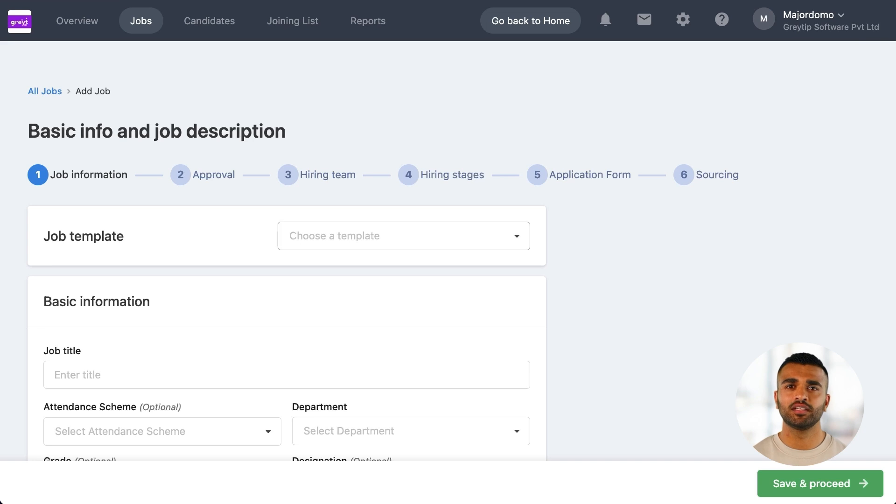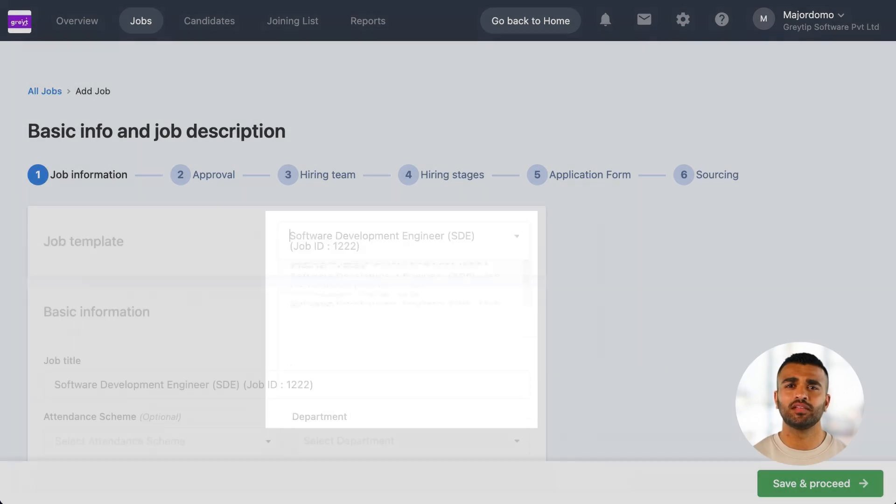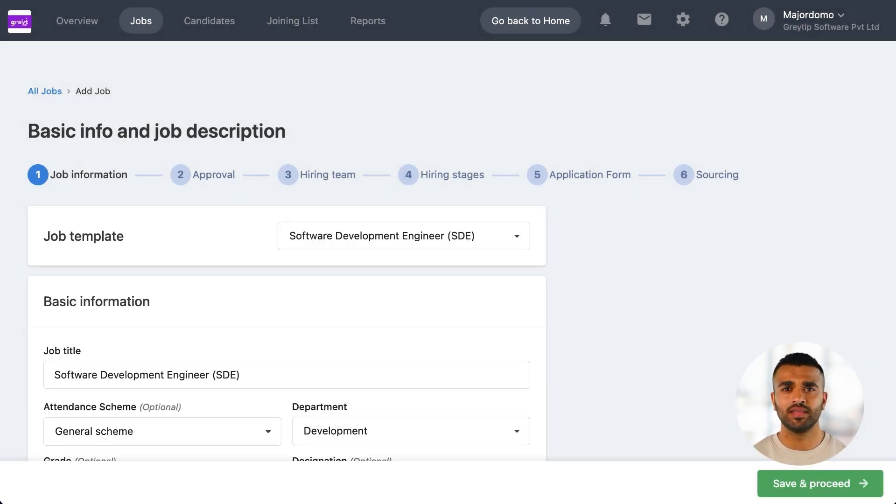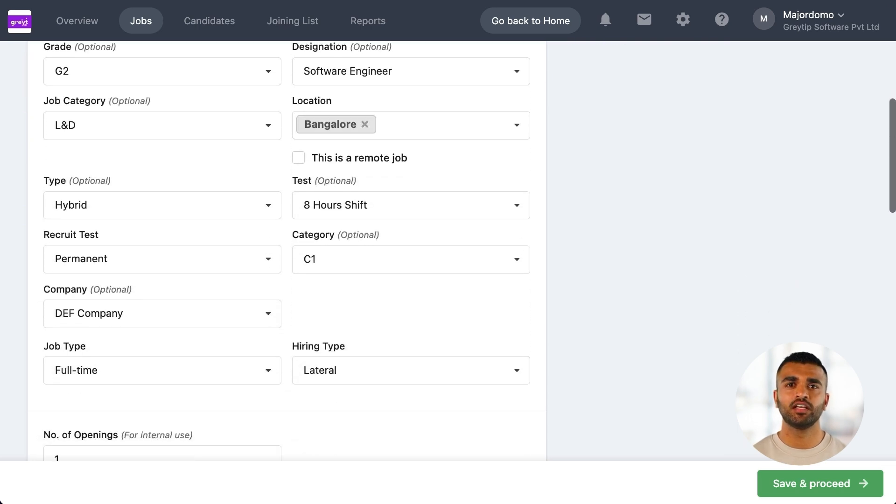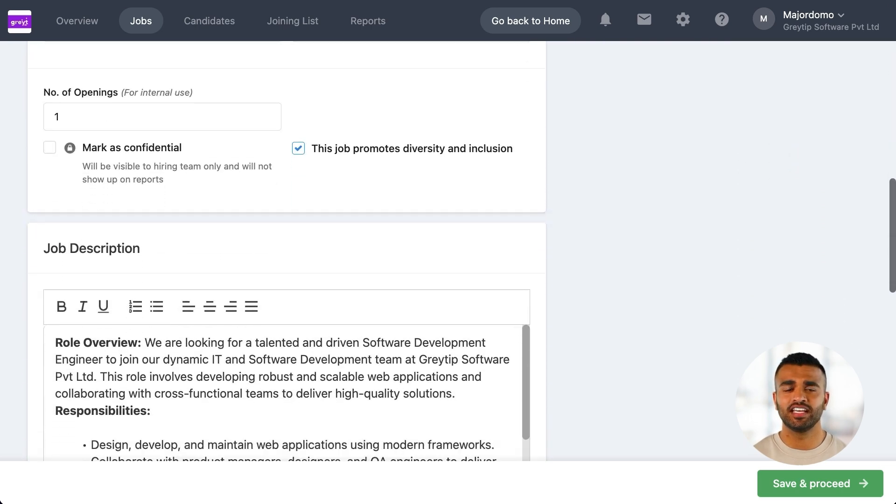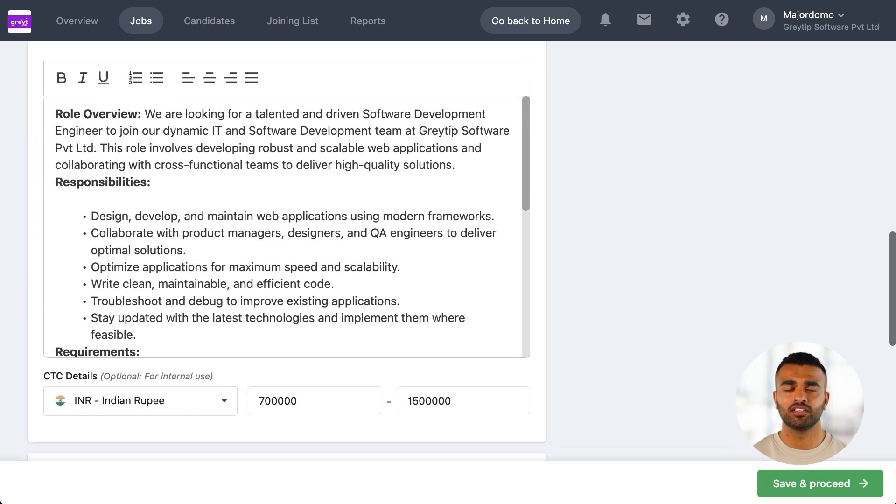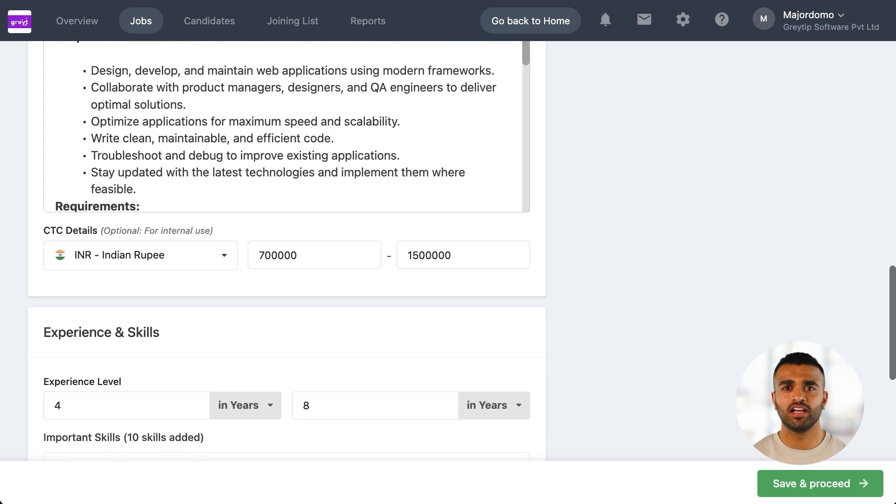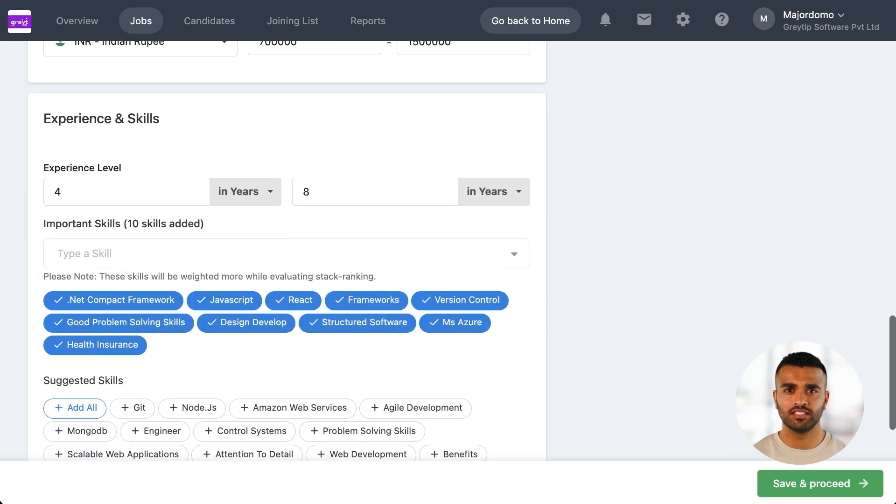The first step is to fill in basic information. You can do this manually or use a previous job as a template. Using a template automatically fills in details like the job description, saving time and ensuring consistency.